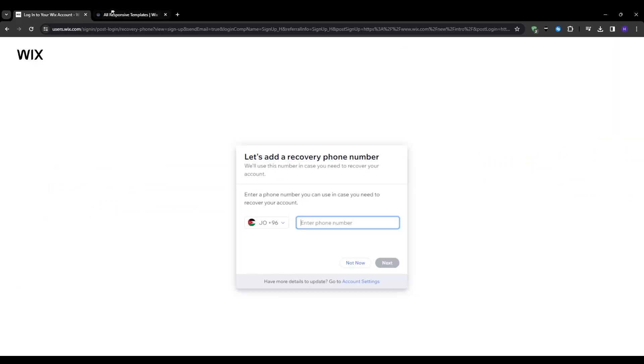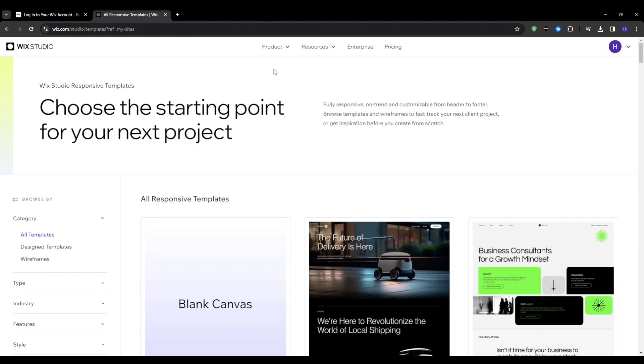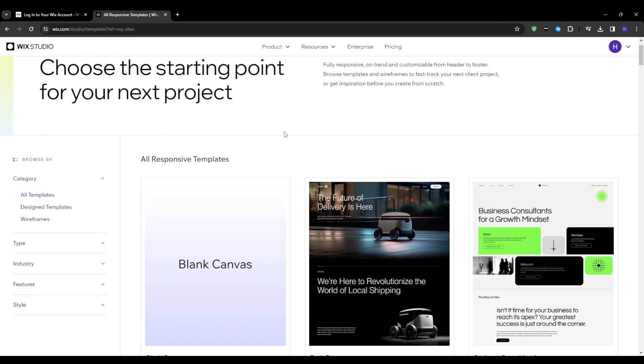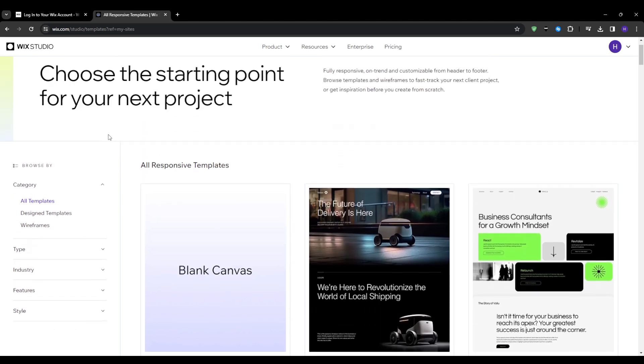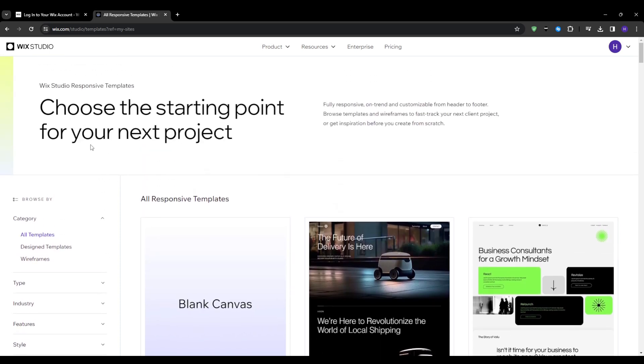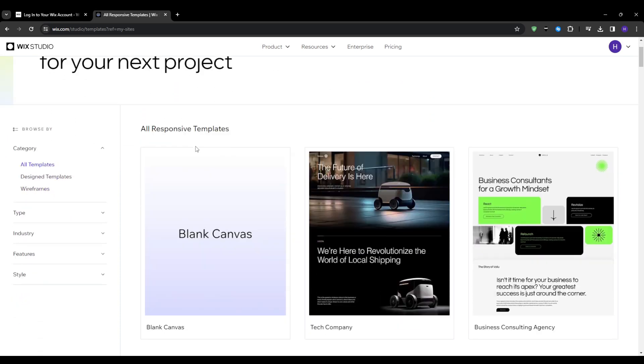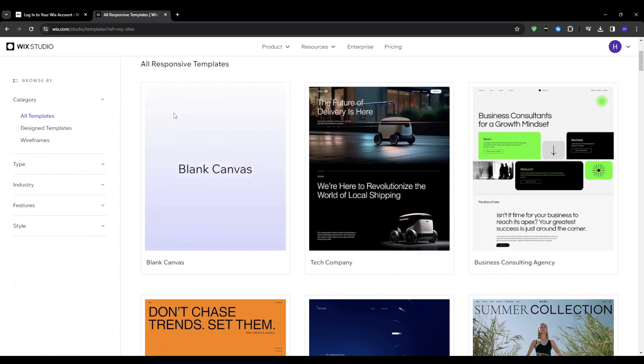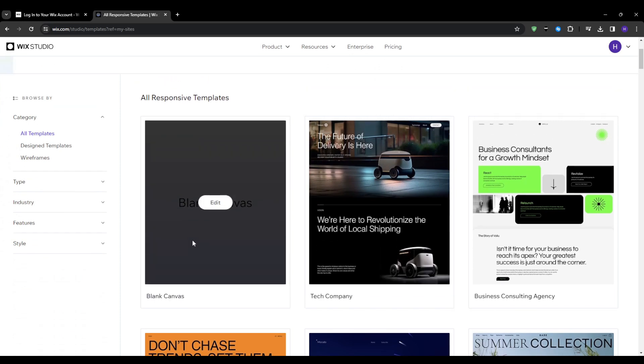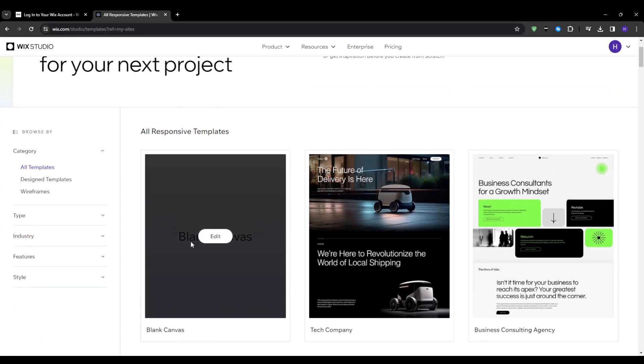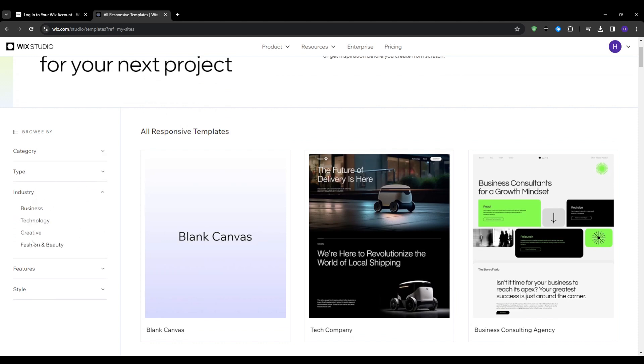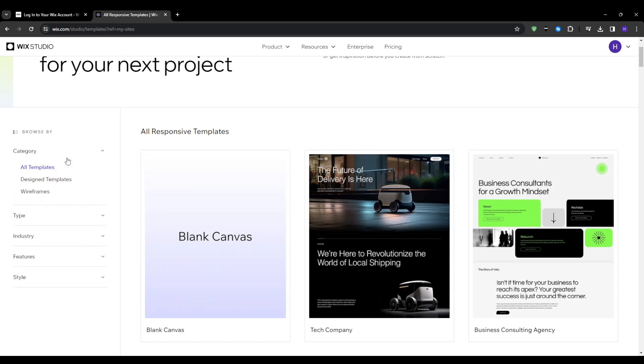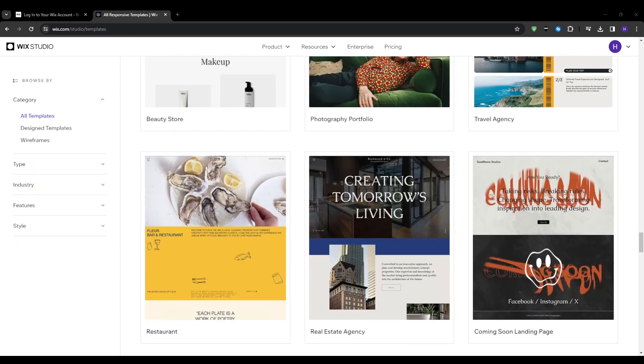And since I'll be going with option number two, we would have to explore Wix's massive template library to choose the visual foundation of your site. So with hundreds of modern professional template options built specifically for different industries, you are practically guaranteed to find something that fits your brand vision. And in my case, I'm going to be browsing something for food and restaurant as an example.